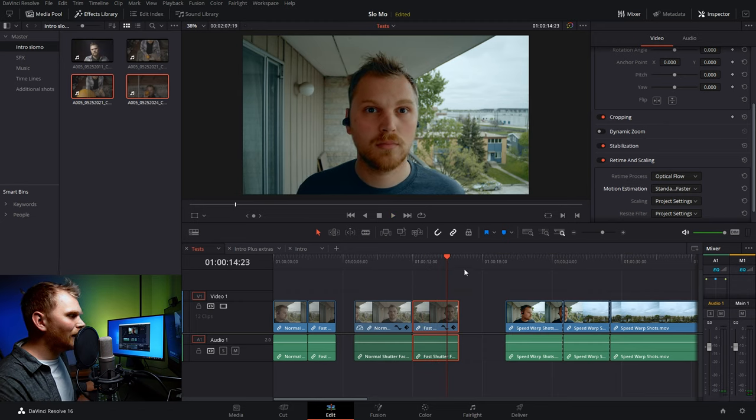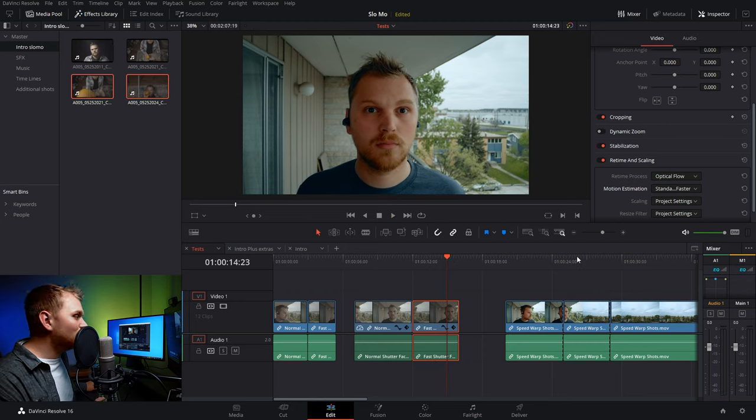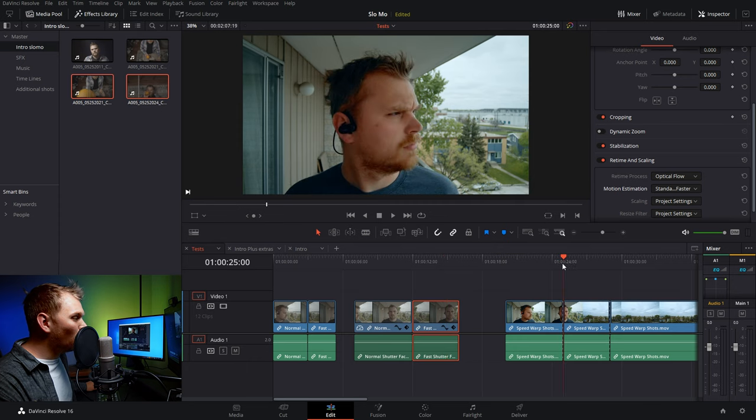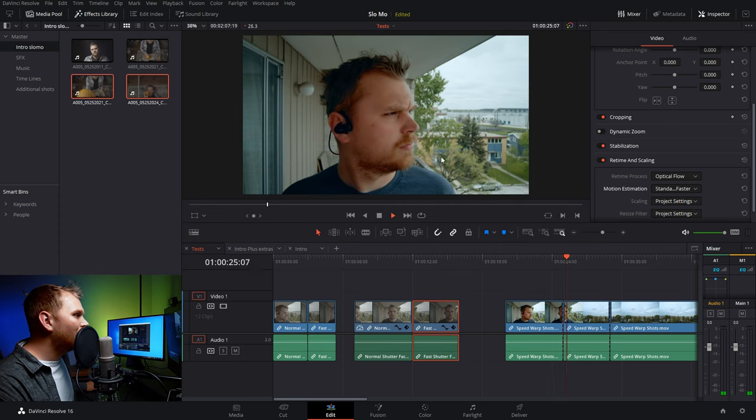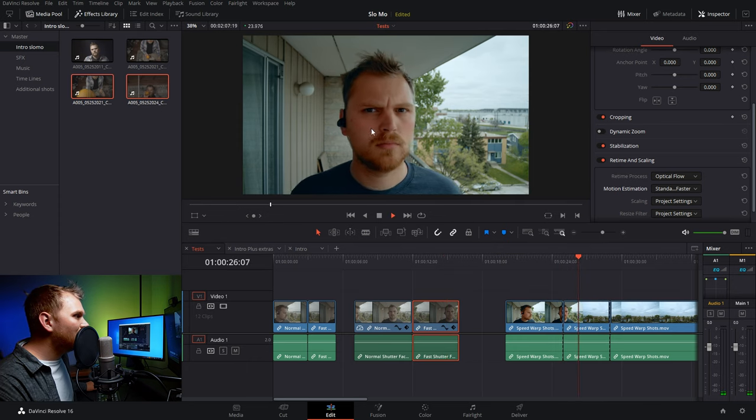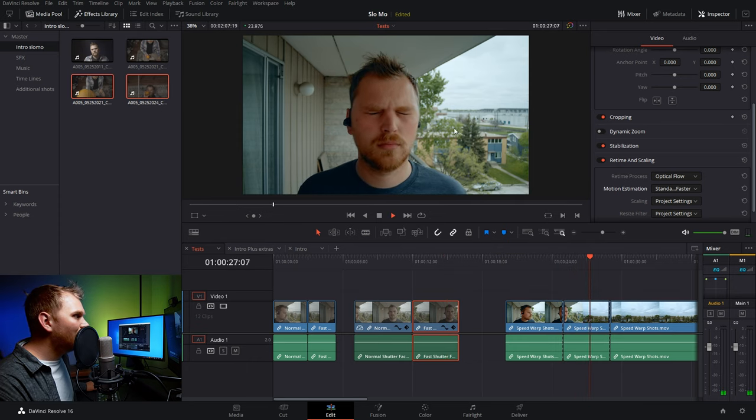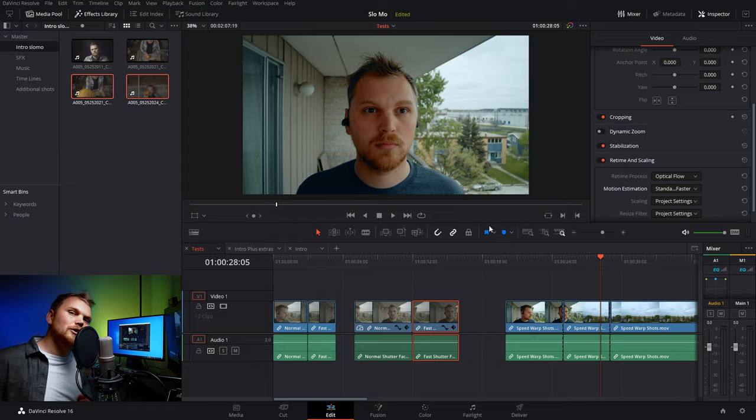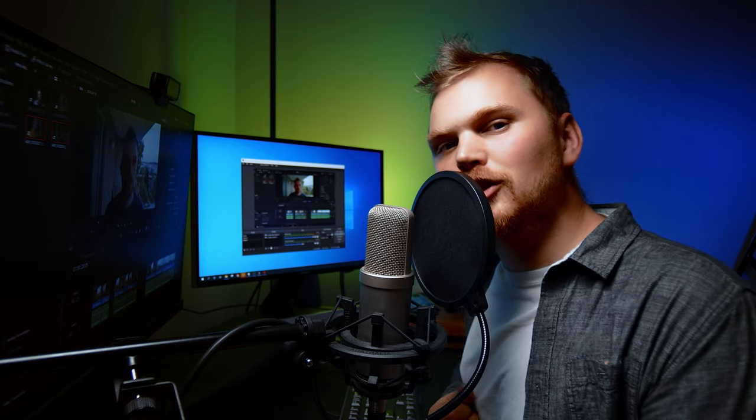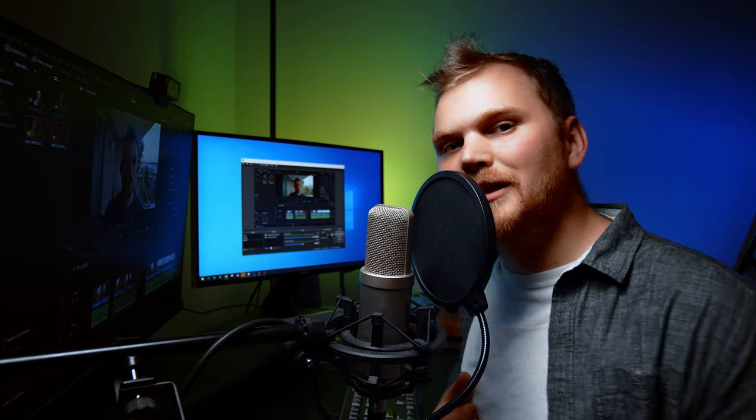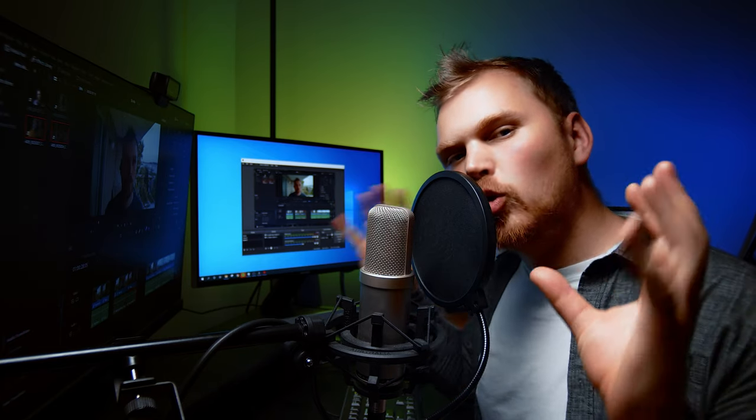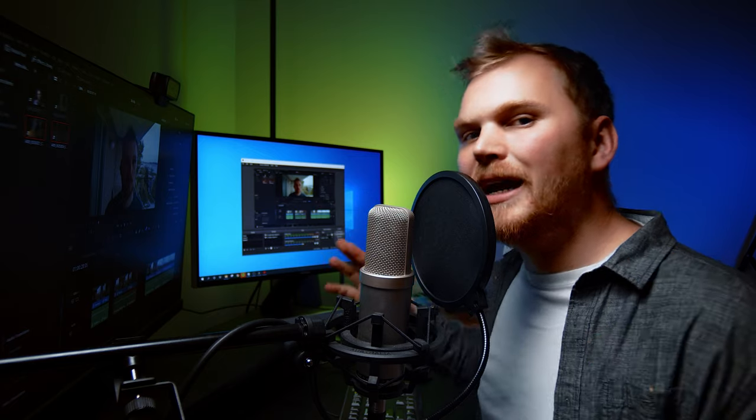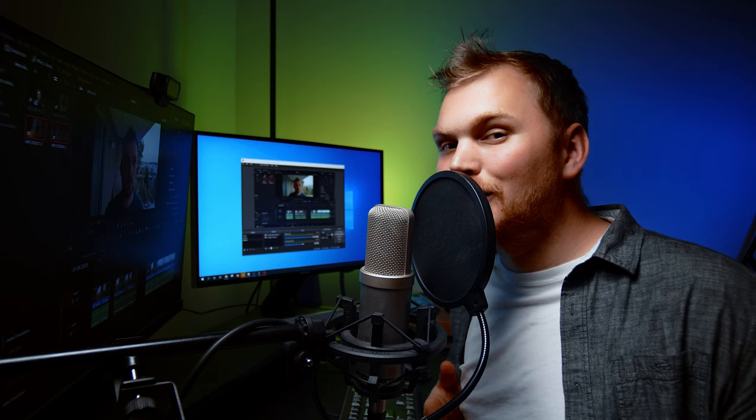But if we're able to use speed warp, you'll see it's done a very good job. So in some cases, if you know you'll have to slow things down after the fact and you have the light for it, it may be your best bet to crank up that shutter speed a little bit to get very crisp frames for optical flow to go off of. Now I'm not saying do it in every situation, but it could certainly save your bacon in certain circumstances.